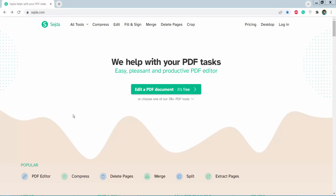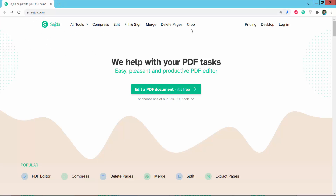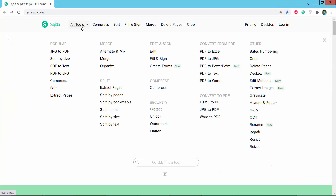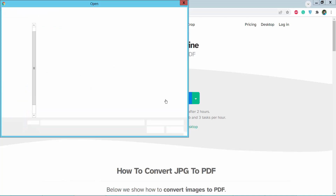Hello everyone, today I will show you how to convert JPG to PDF using Shesda online PDF editor. First, go to shesda.com, where you will find the Shesda PDF editing website. Click the 'All Tools' option, then find the 'JPG to PDF' option, click on it, and upload your JPG image.